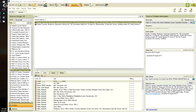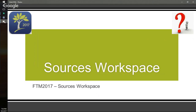Hi, this is Cousin Russ, with another in a series of workspaces for Family Tree Maker. Today I'm going to focus on the Sources workspace. This is the first workspace I go to when I'm getting ready to do some work, because I want to cite my sources before I enter the data. It's also probably the more difficult workspace to work in, but once you get the hang of it, it gets easier.